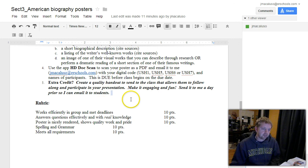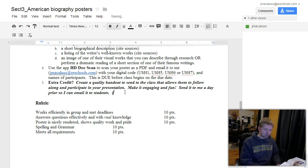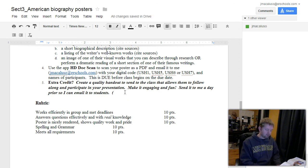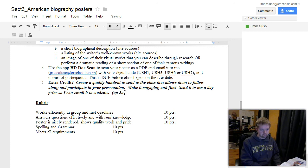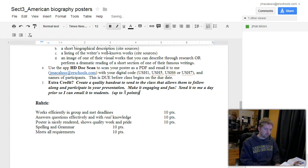So that'll be your extra credit option on that. And I didn't put that in there, so let's make that worth your while. We'll give you up to five points for that.